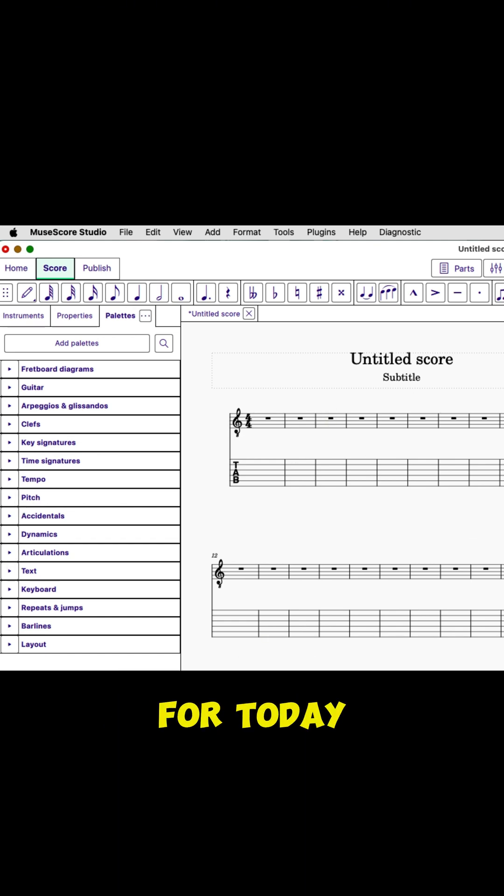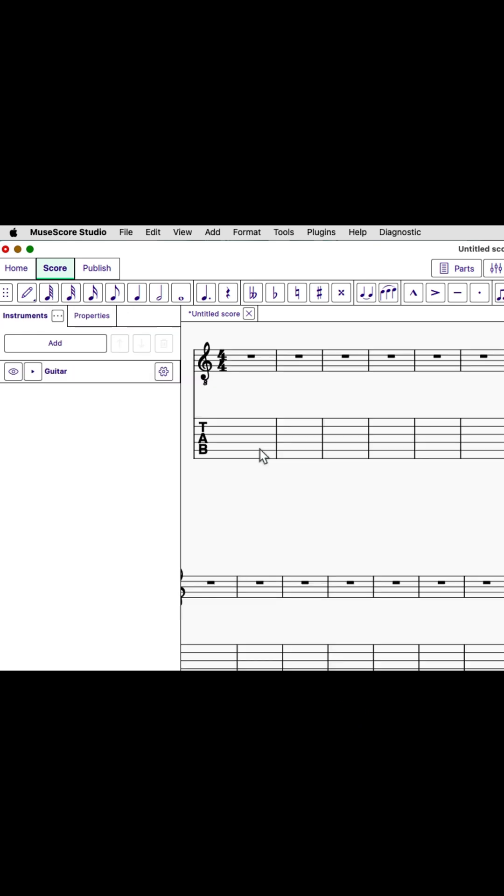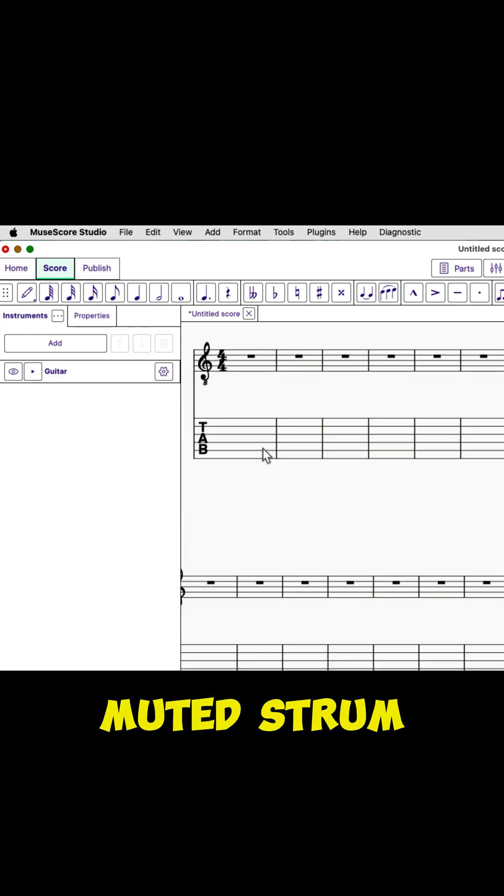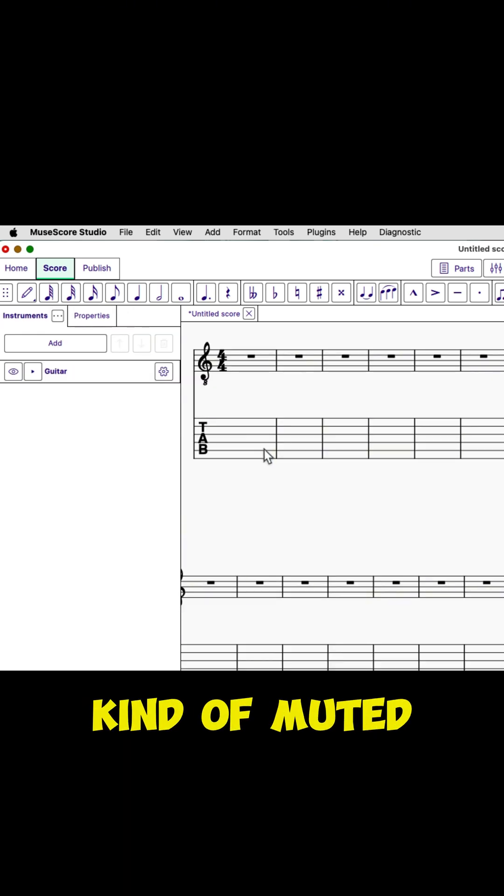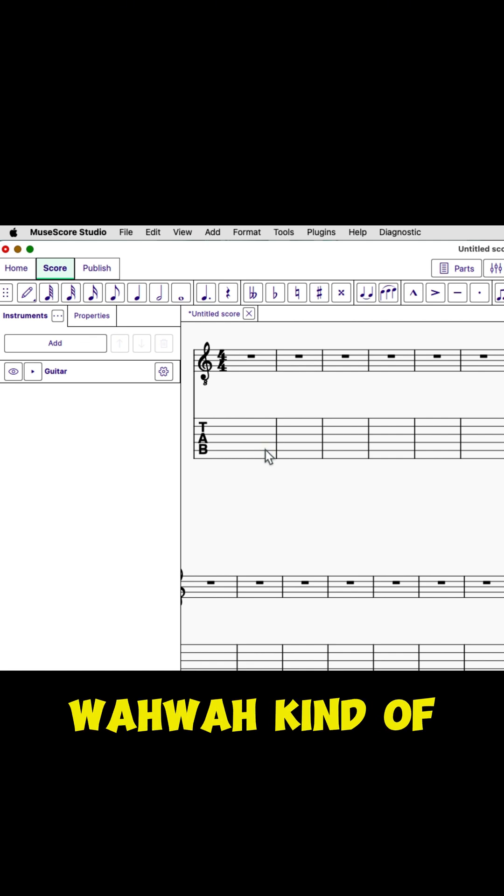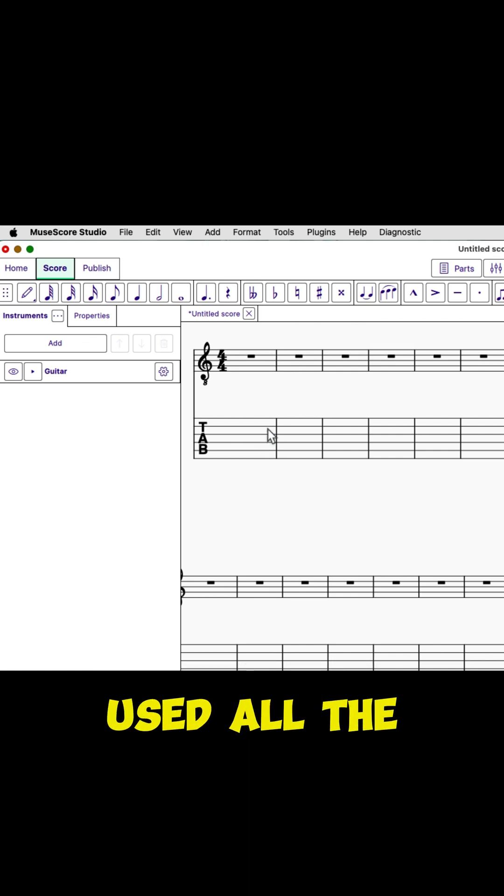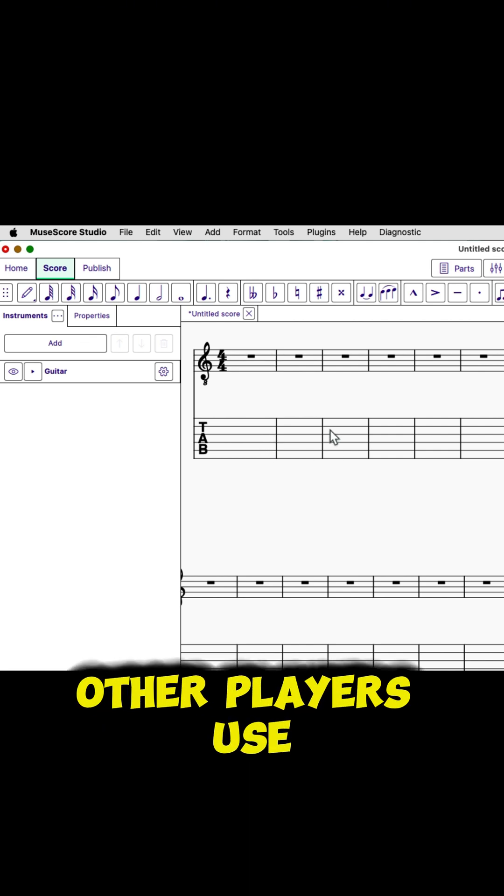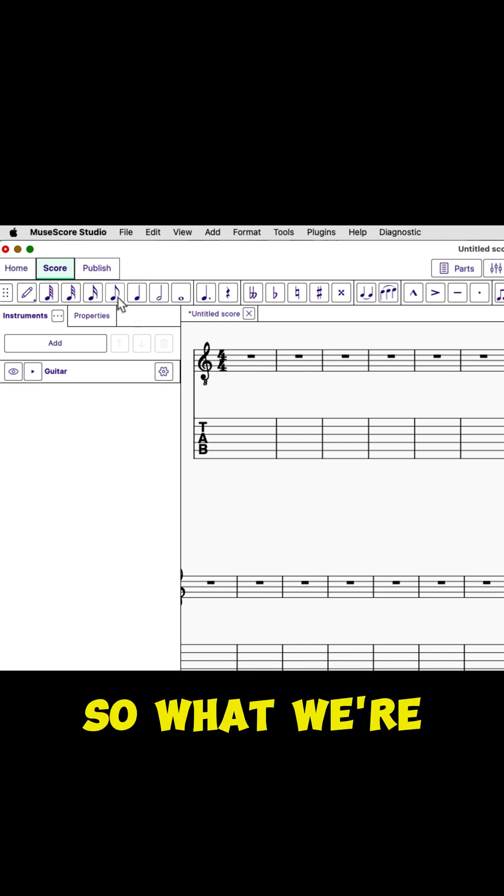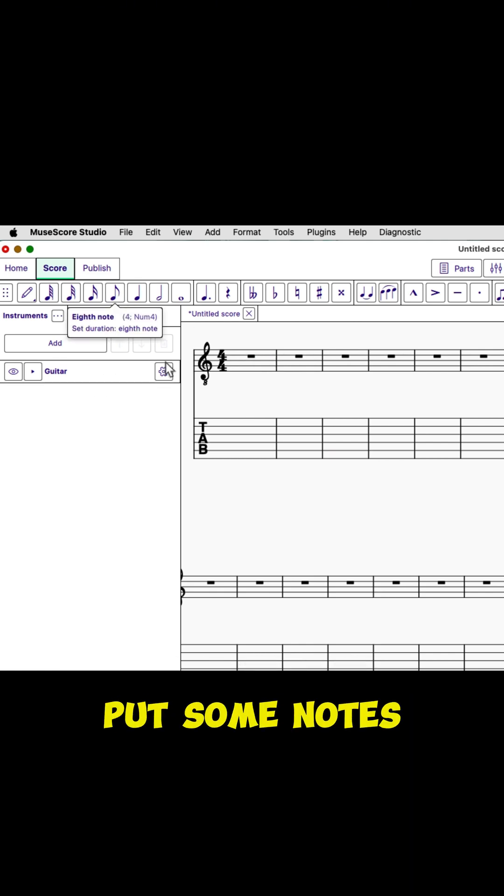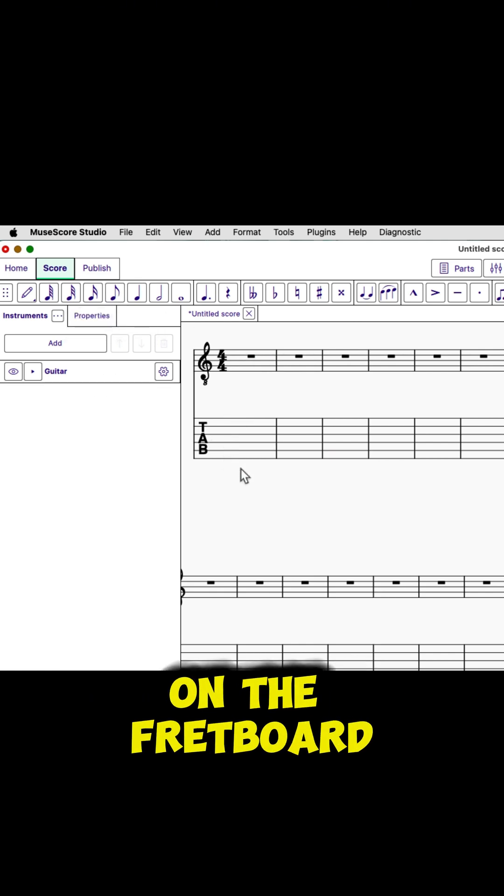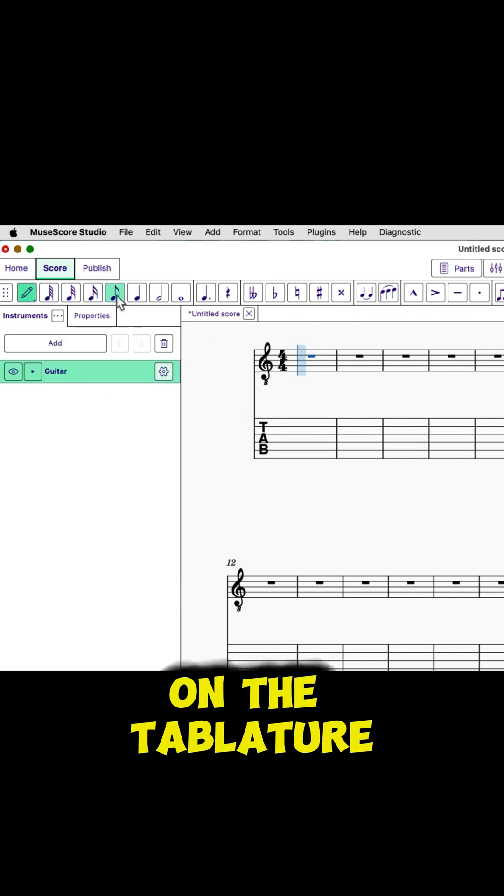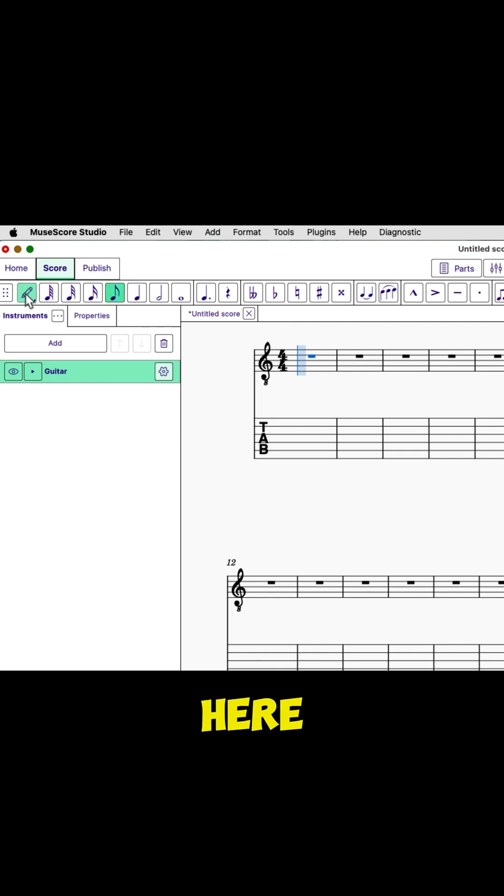Anyway, for today, so how do I get ghost heads or a muted strum, you know, that kind of muted wah-wah kind of strum that Hendrix used all the time, and lots of other players use as well. So what we're going to do is I'm going to put some notes on the fretboard, on the tablature here.